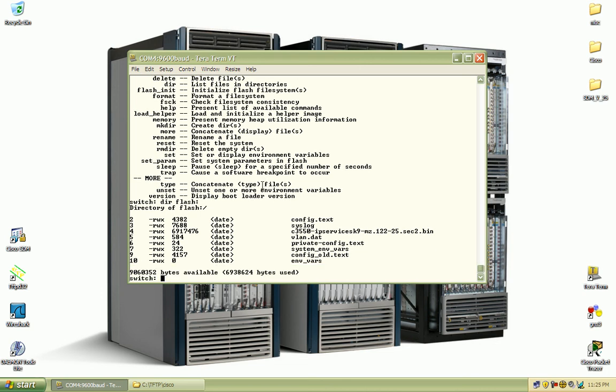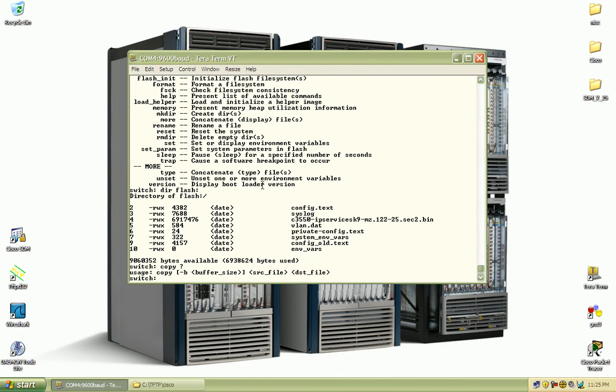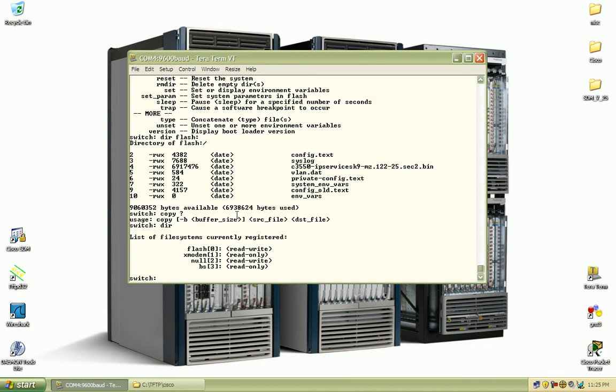But with the xmodem transfer, if I do a copy question mark, you can see you can copy the source file and destination file. I just want to do a directory here to list the directories. You see just below flash is our xmodem directory.